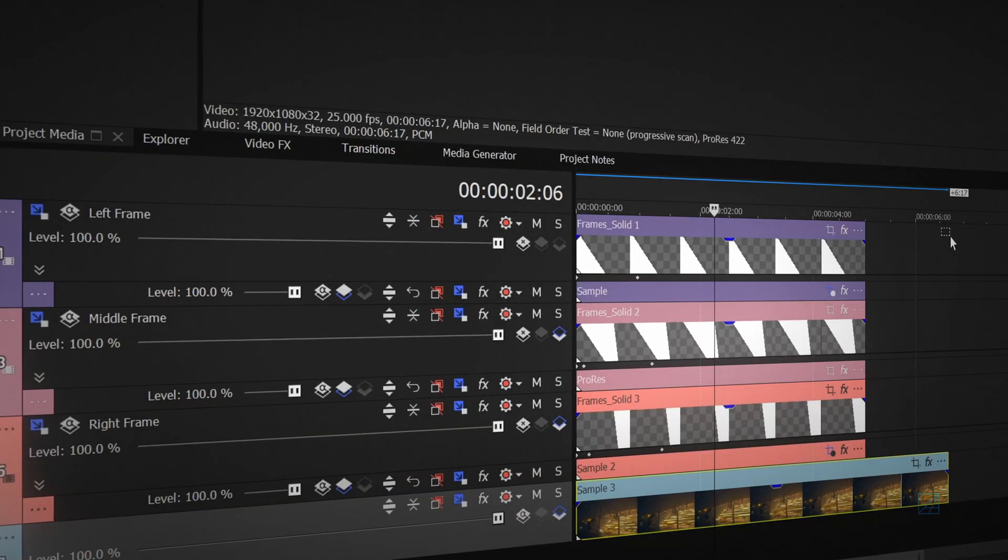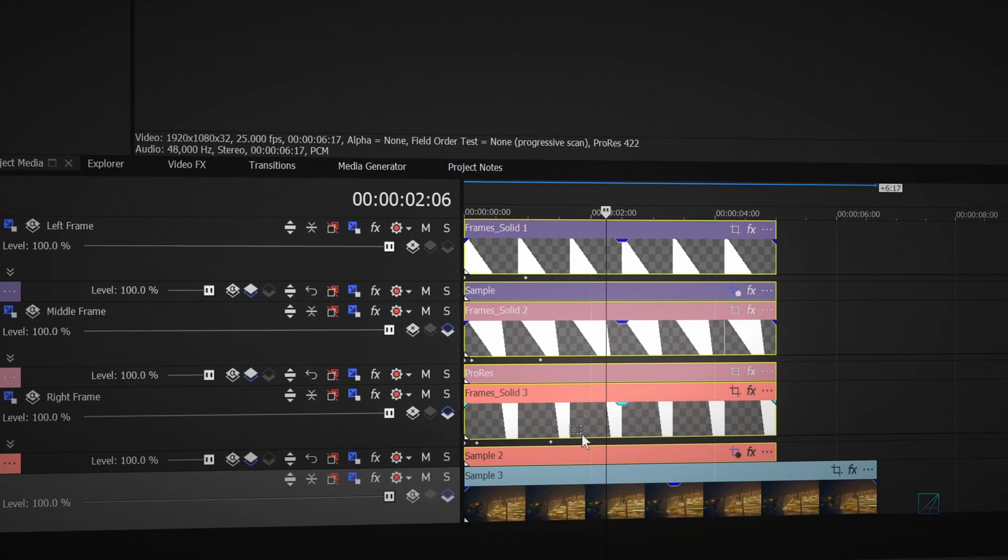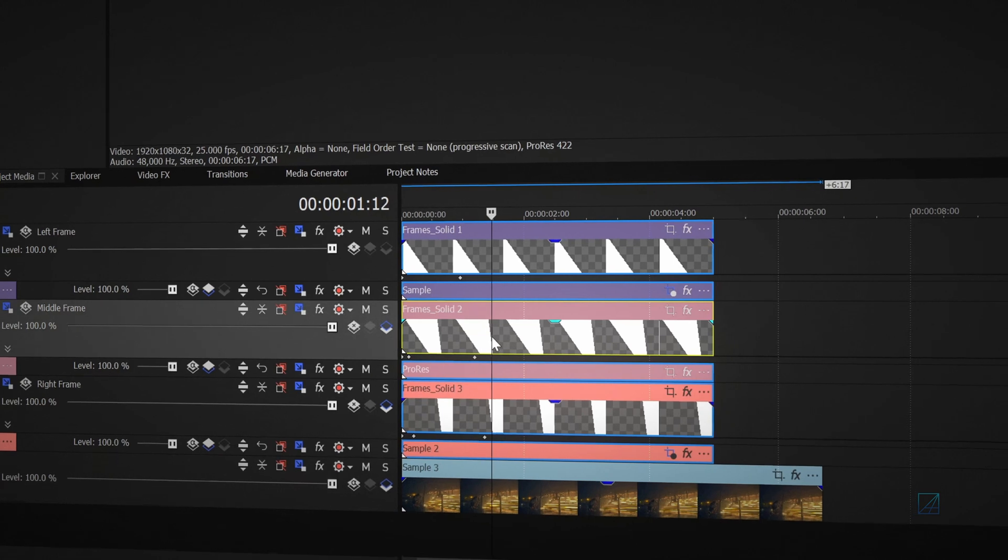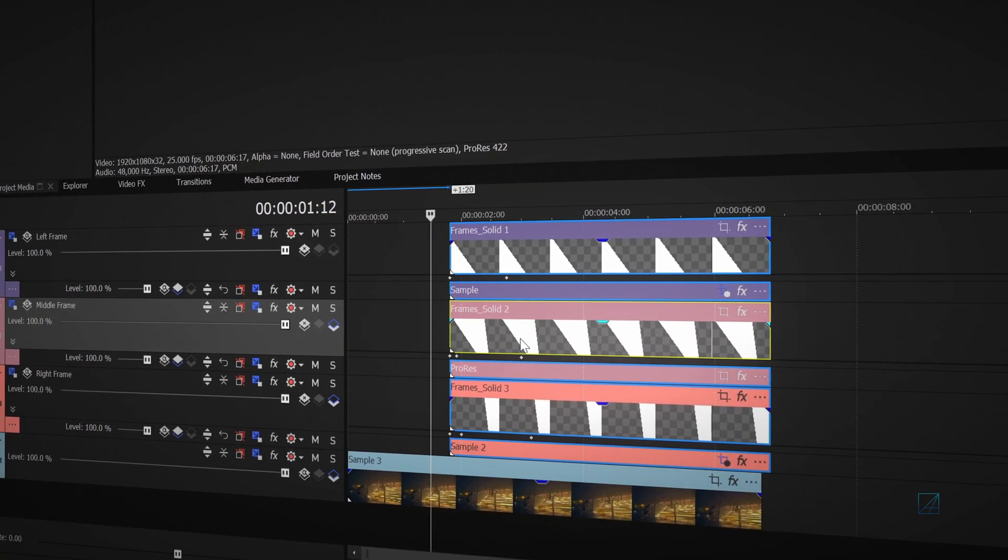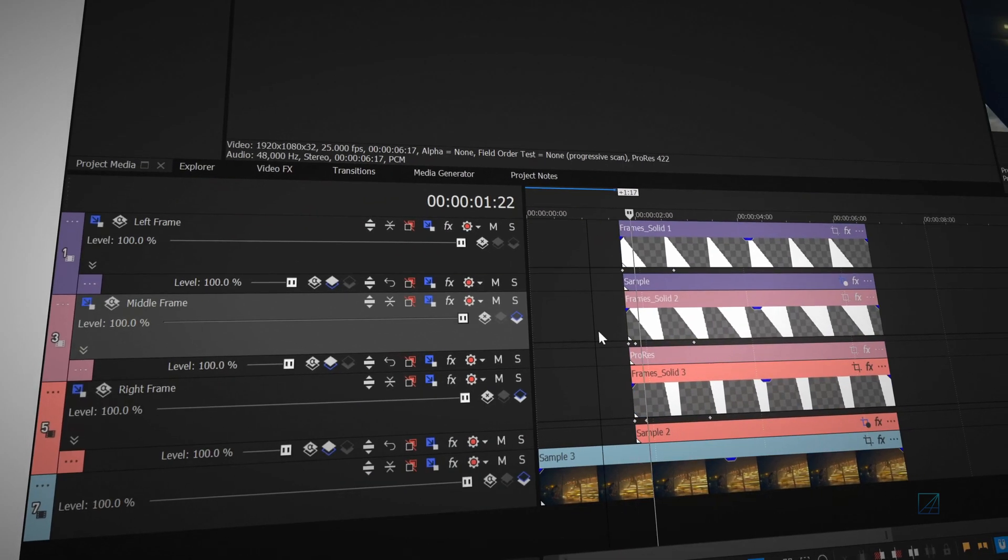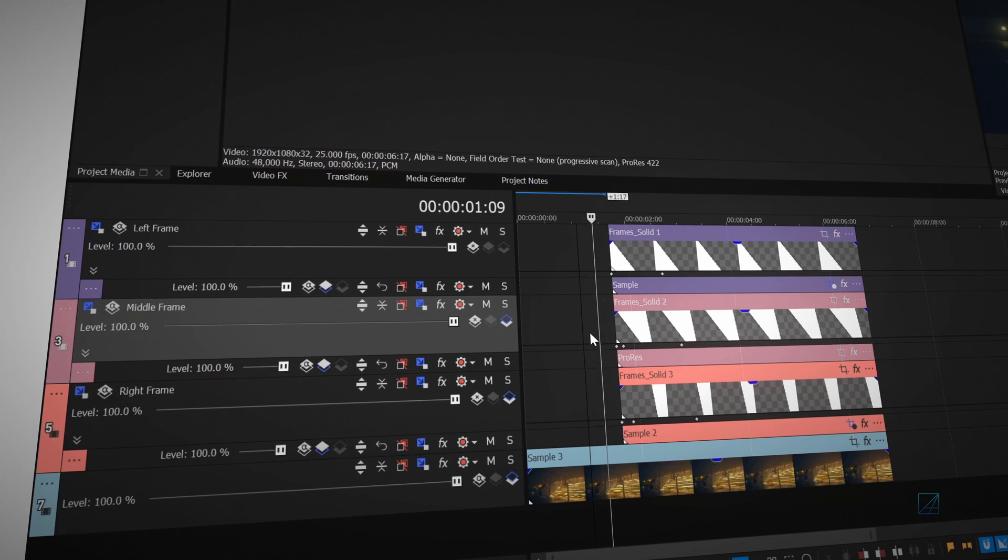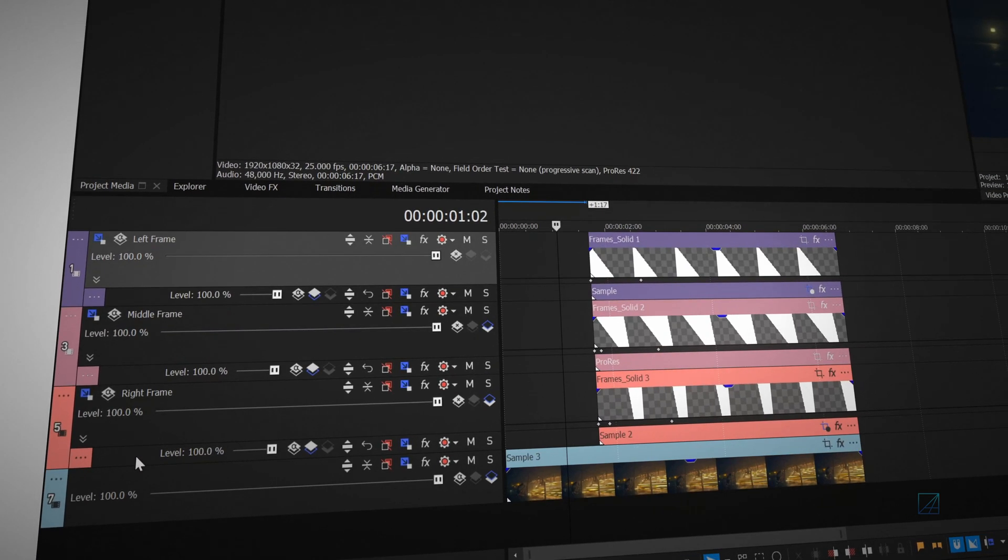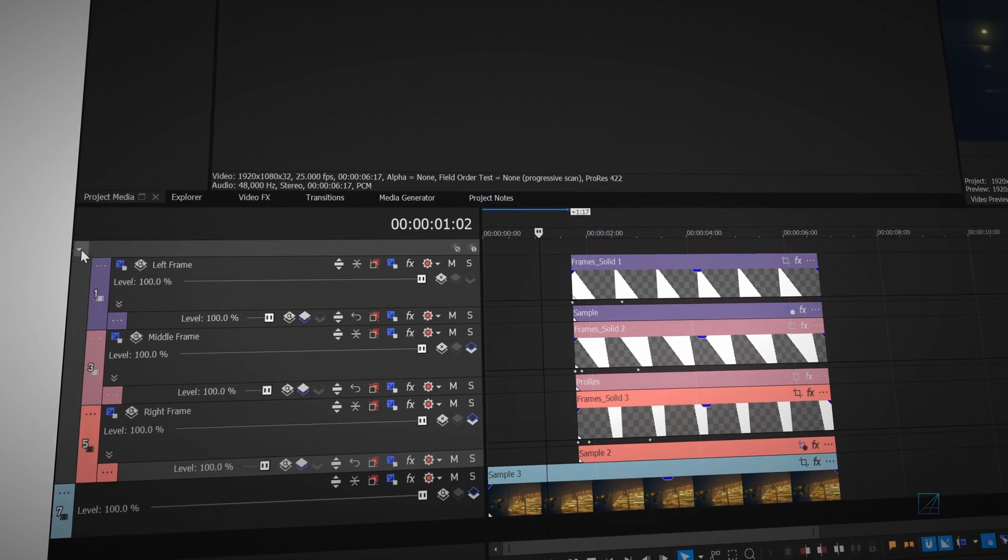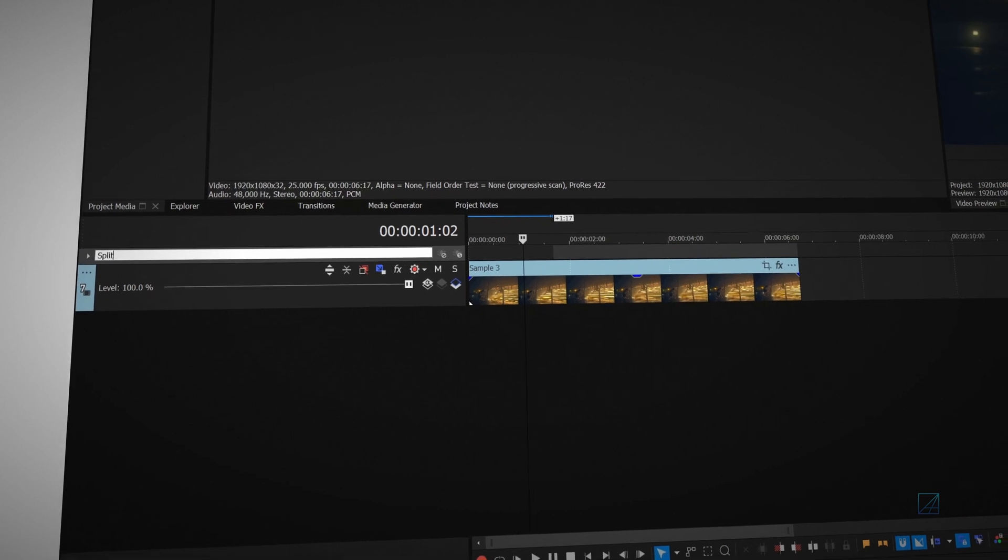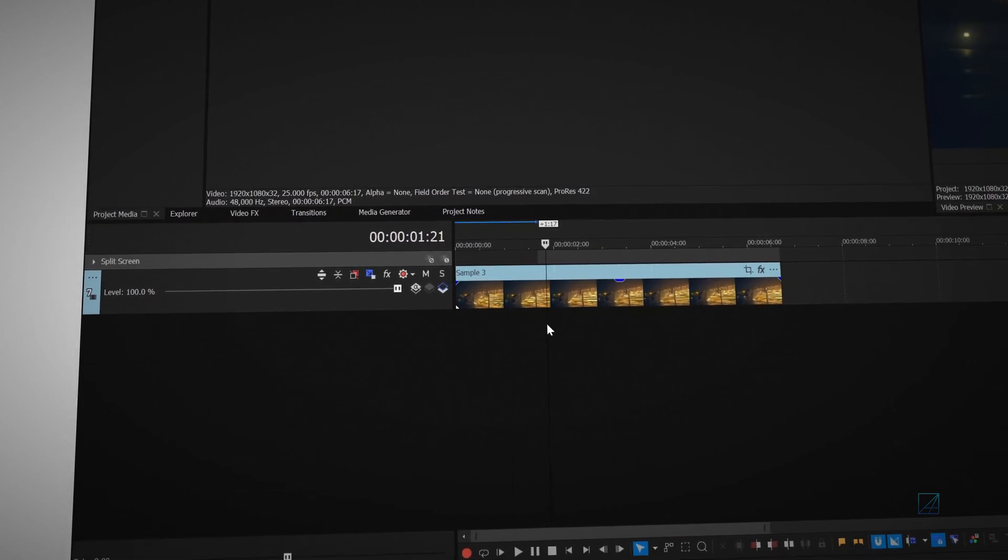I highly recommend to group the entire split-screen media so that it is easier to move around in the timeline. You can also shrink the timeline even more by grouping the entire track. Simply select all of the composited tracks, right-click and press track group. You can name the grouped track to keep things tidy.